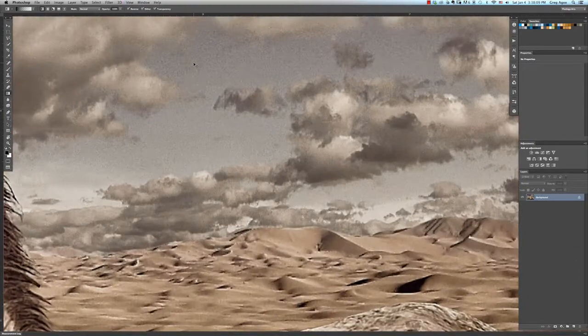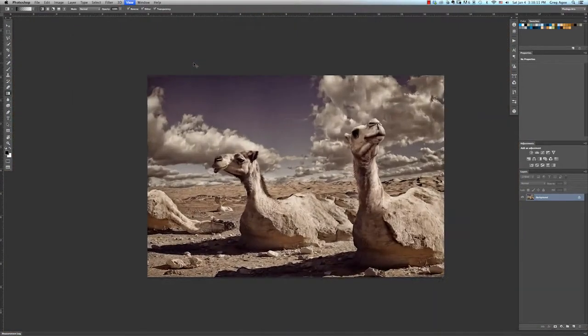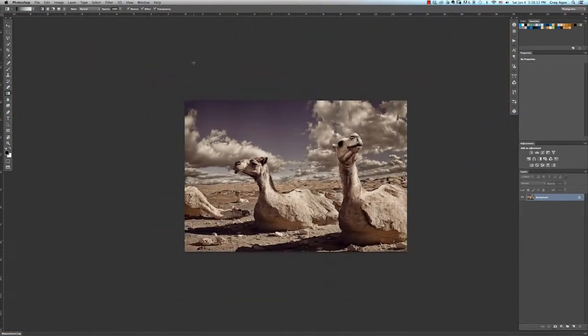Hi everybody, Greg Agee here. Today I'll be showing you adjusting images to screen size in Photoshop.